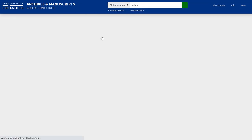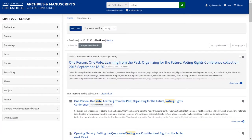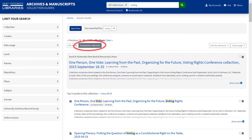The search results page will come up. You will see your search term at the top, and below, a list of results. Results can include collection titles, file titles, and keywords within different collections. If you'd like to group this list of results by collection, click the Grouped by Collection button.